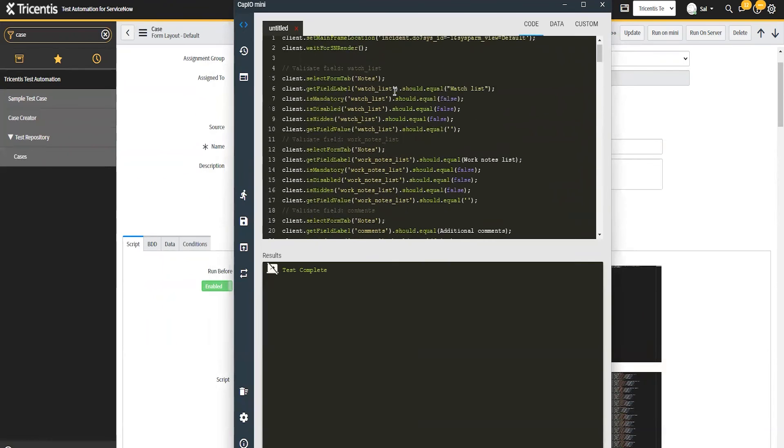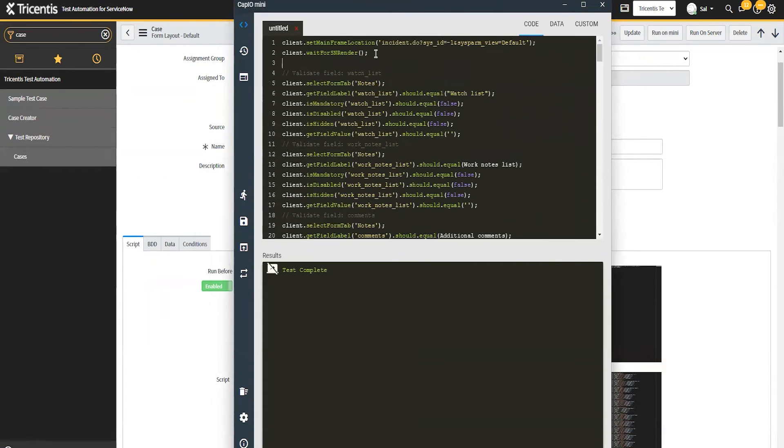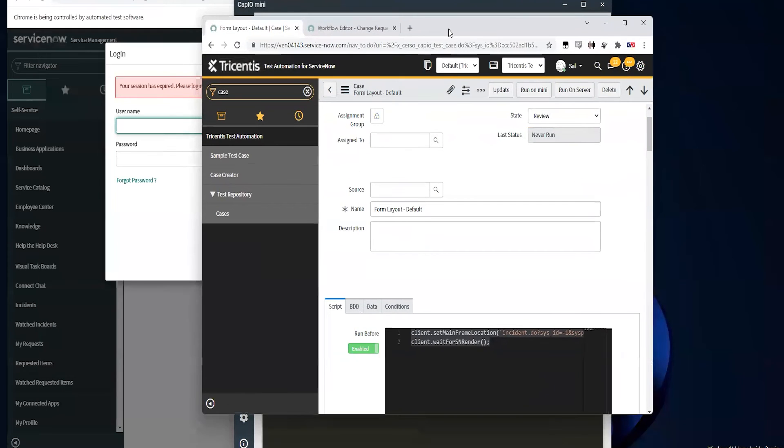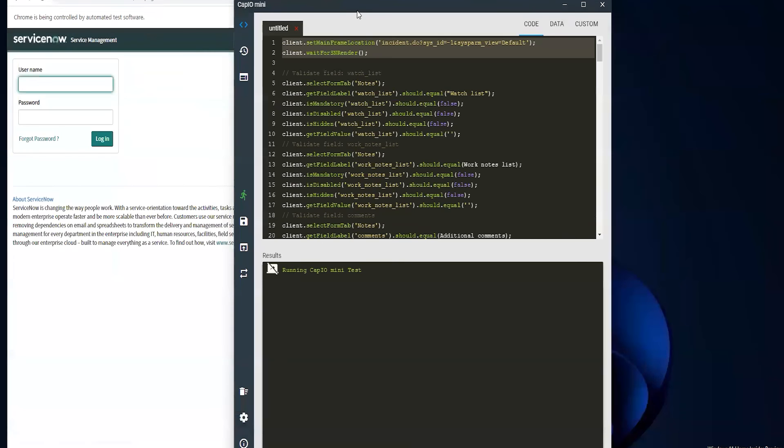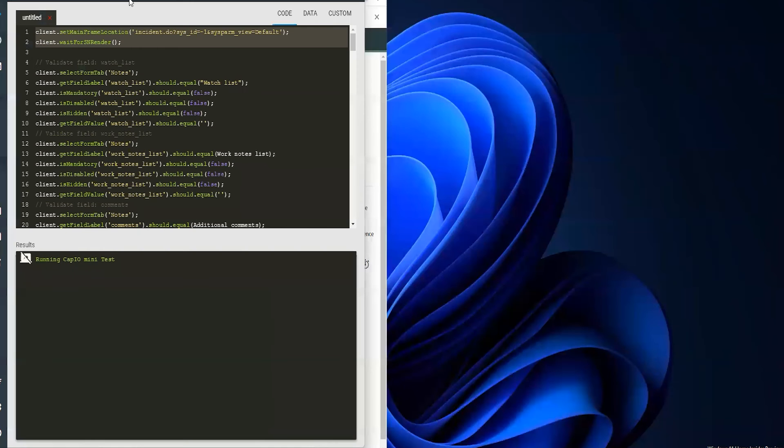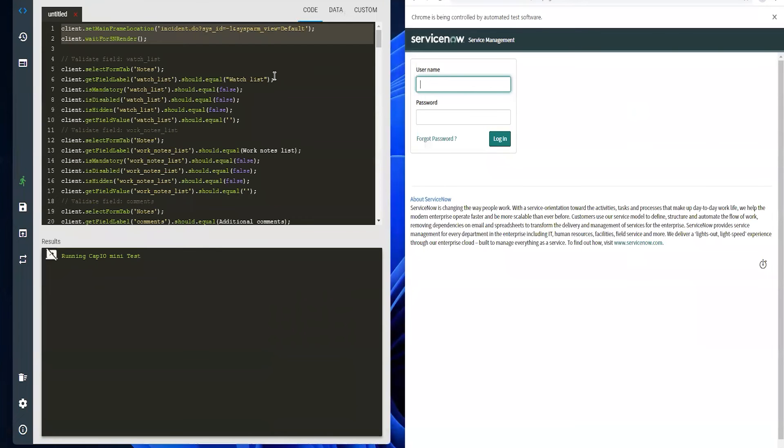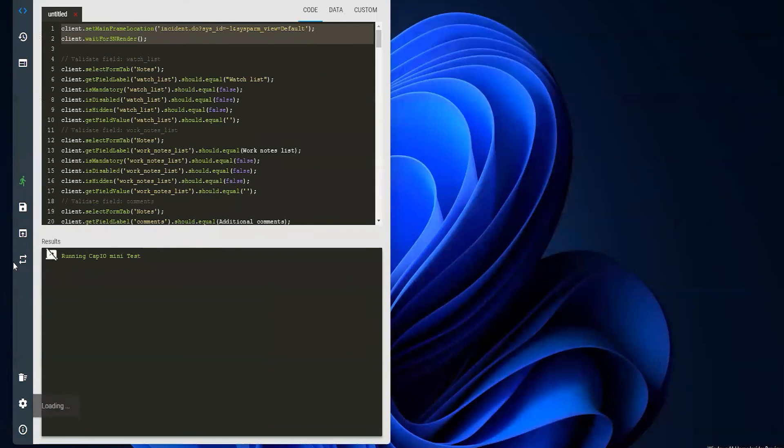So once that test was generated, let me give this a second to log back in. I want to use this mini tool now to go through and validate it. So rather than run the whole thing, I'm just going to run the small section so I can see what it would do.